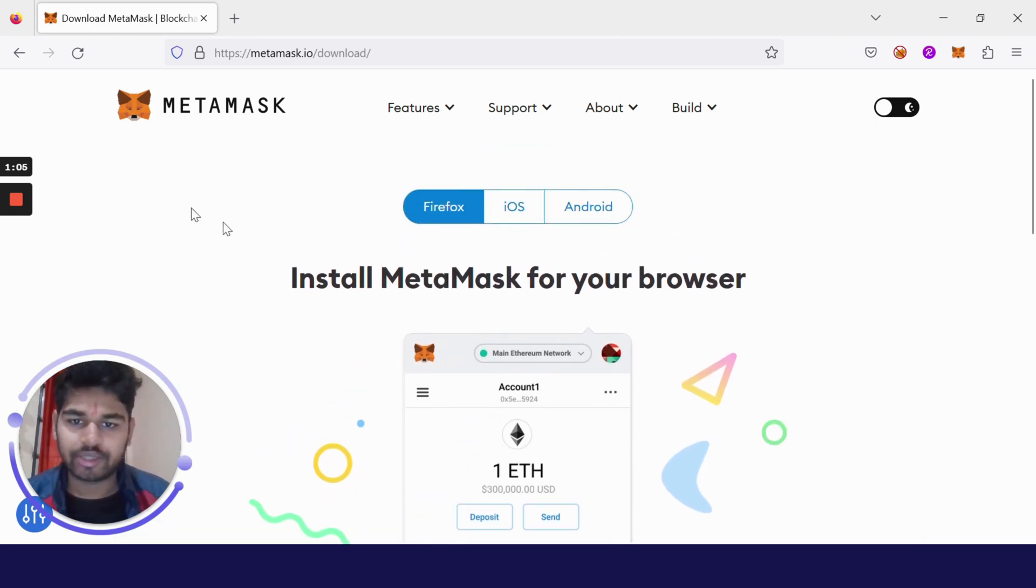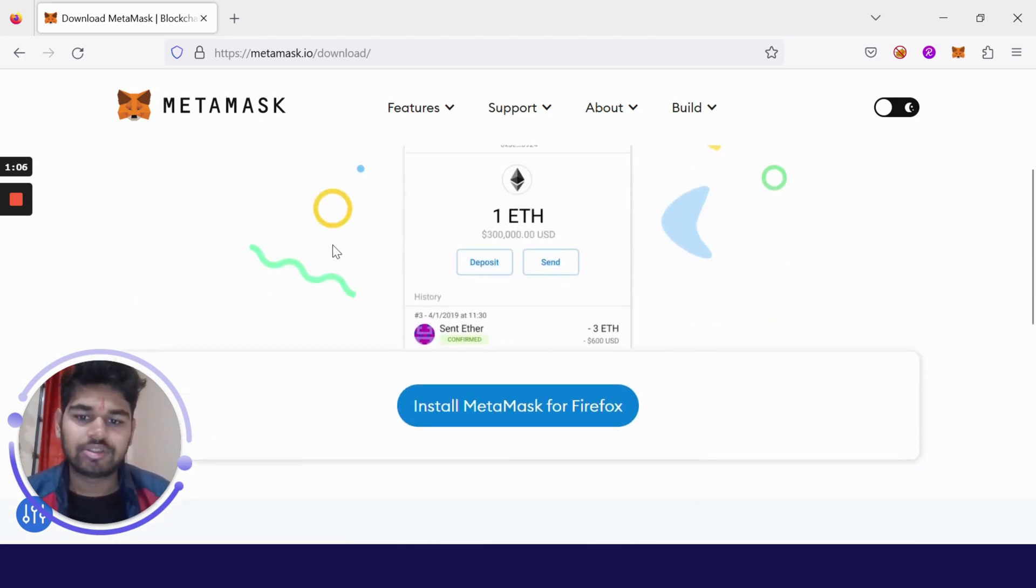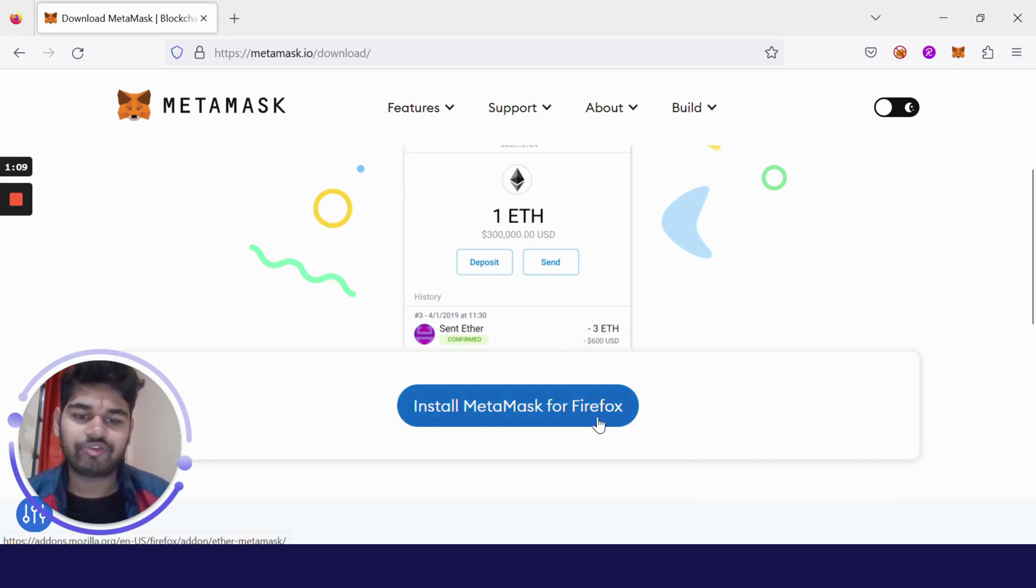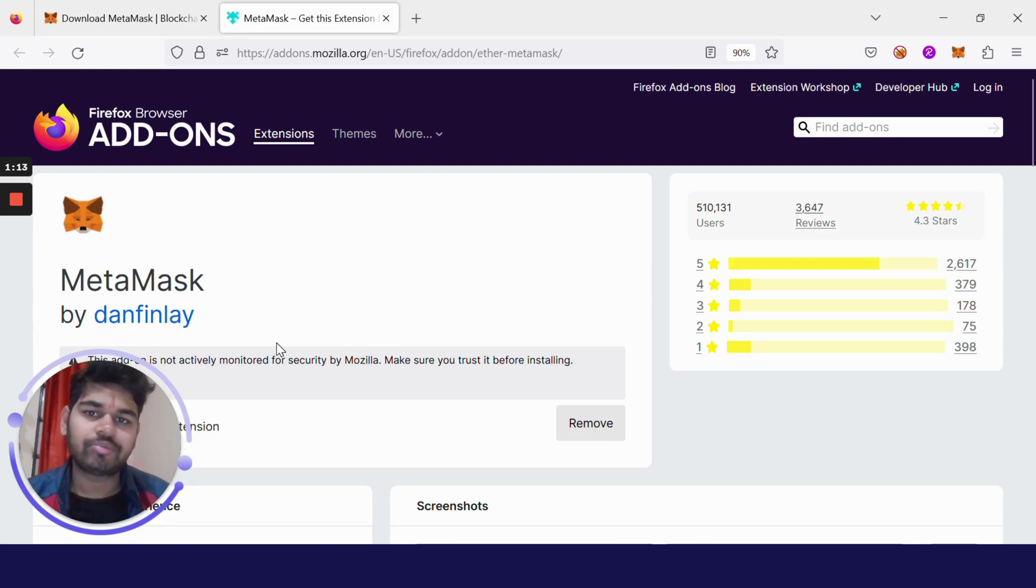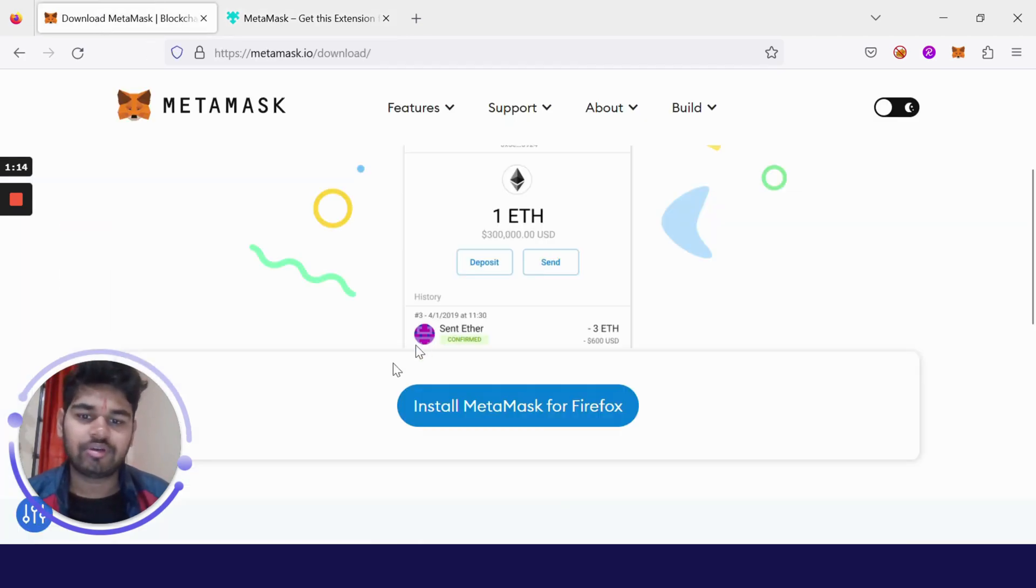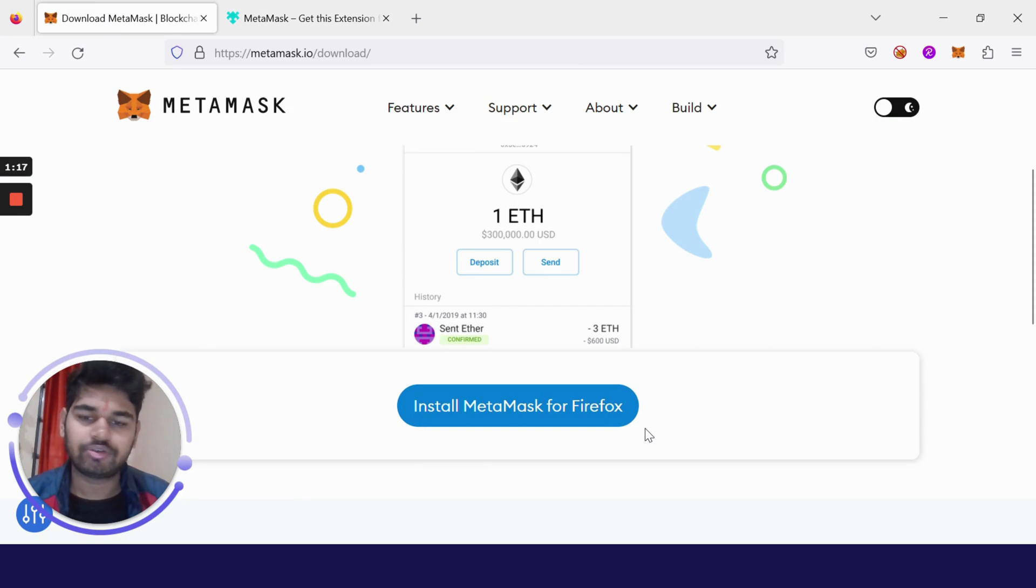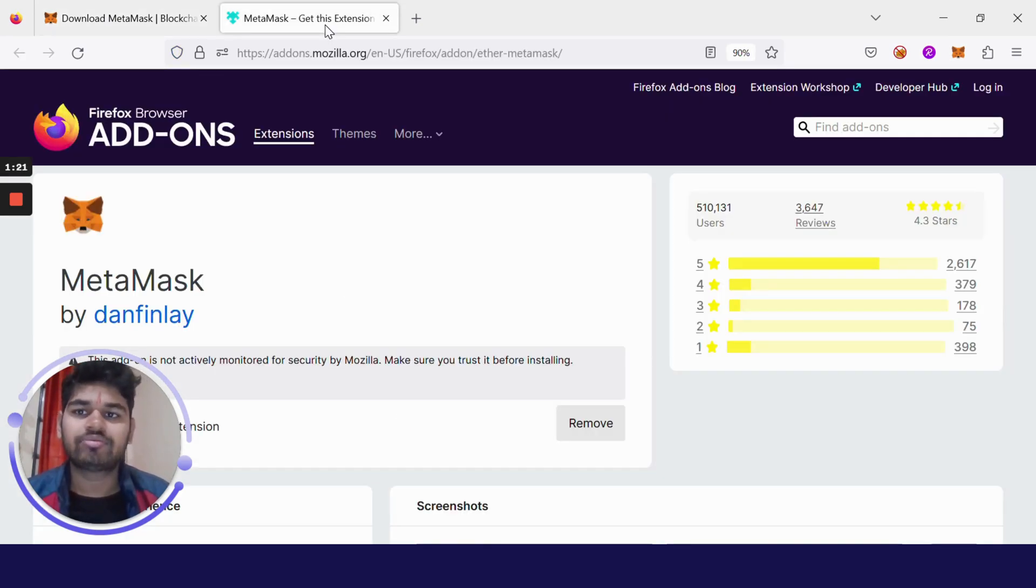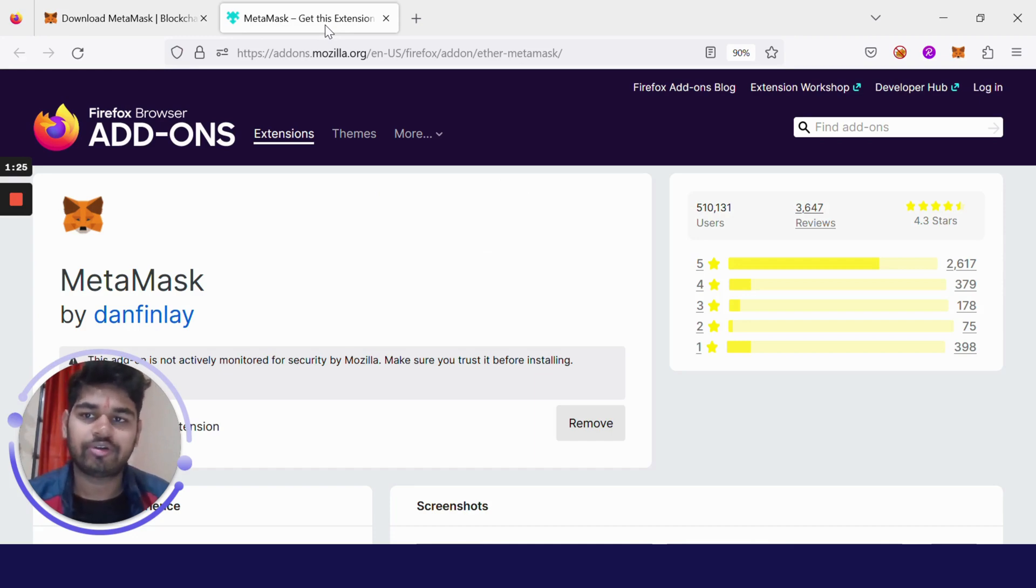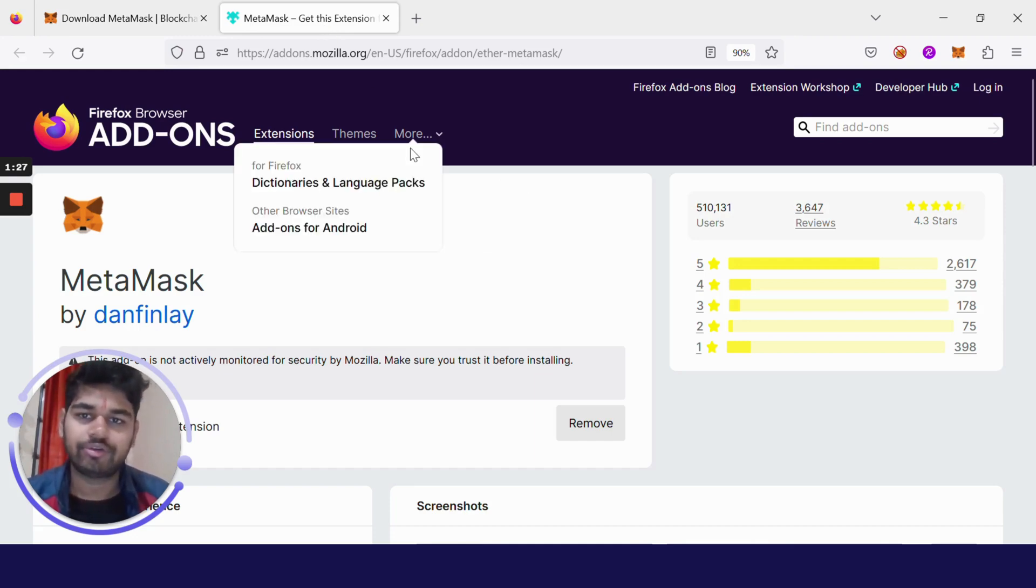I'm downloading it from Firefox. There is also an application for Android and iOS. Just scroll down and click on Install MetaMask for Firefox. Just in case you are using Chrome, then it will say Install MetaMask for Chrome. You can download it from there. All the steps are similar and the same for all operating systems.